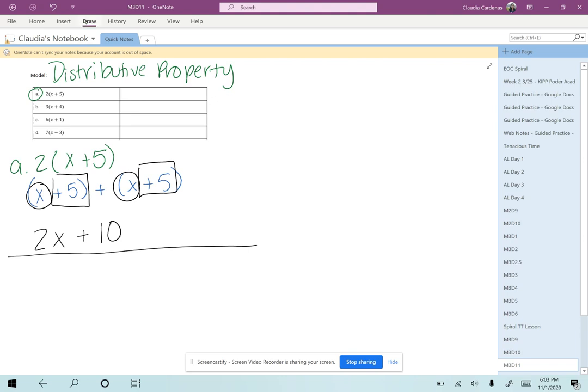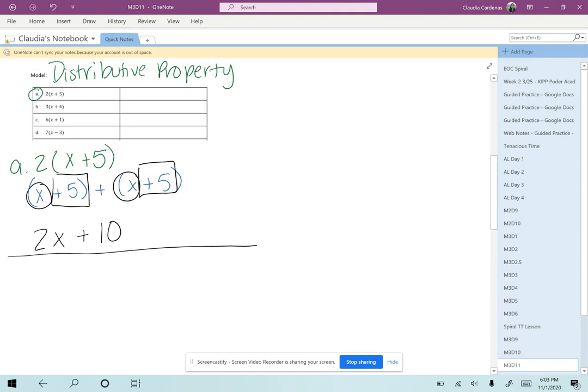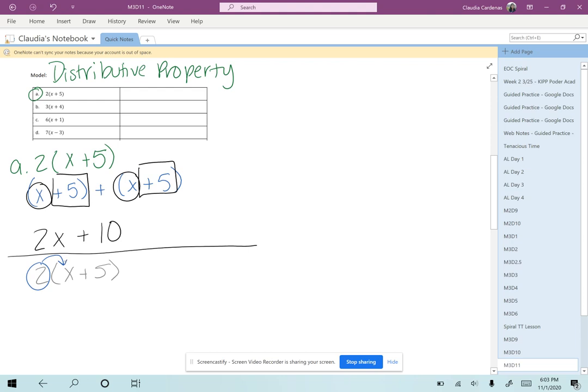Let's rewrite this again: 2(x + 5). So that means this 2 here is going to be multiplied by every single term inside the parentheses. I'm going to draw my arrows to show that we are going to multiply the 2 times the x and then the 2 times the 5.